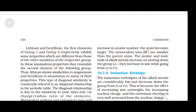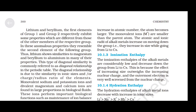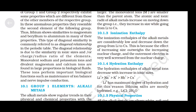Lithium and beryllium, the first elements of group 1 and group 2 respectively, exhibit some properties which are different from those of the other members of their respective groups. In these anomalous properties, they resemble the second element of the following group — lithium shows similarities to magnesium and beryllium to aluminium. This is called the diagonal relationship, which is due to similarity in ionic sizes and charge-to-radius ratio. Monovalent sodium and potassium ions and divalent magnesium and calcium ions are found in large proportions in biological fluids and perform important biological functions.